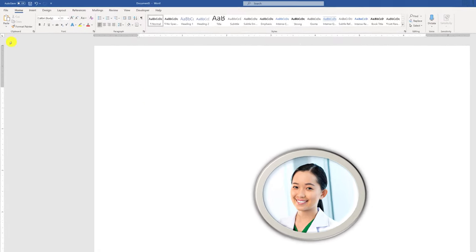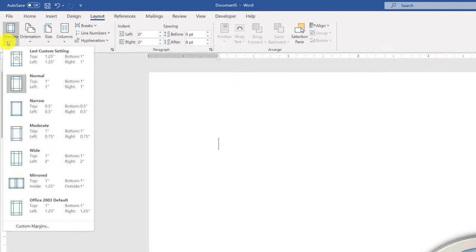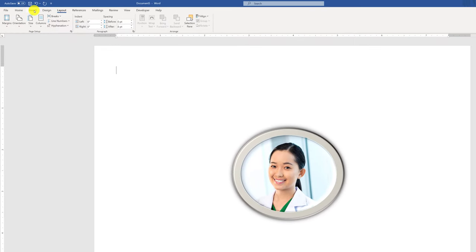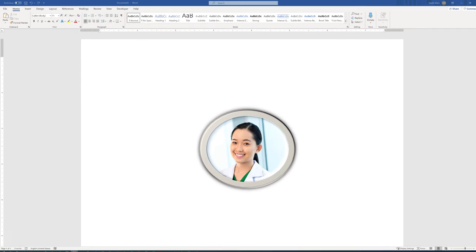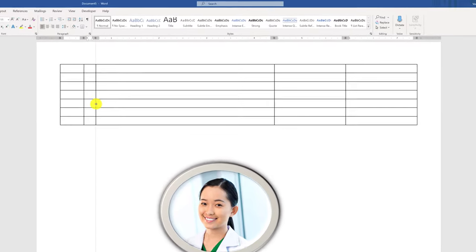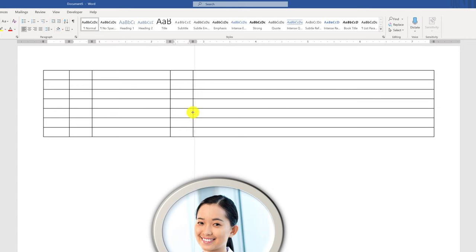The first step for the resume might be to change the layout to make margins narrow, then insert a table which you will later make hidden. To insert the table, navigate to the Insert tab and select the table. We'll add a table with five columns: the first column will be a separator, the second column will contain icons for the address and other contact information, the third column will have the address itself, the fourth column will be a separator, and the fifth column will have the content of the resume.